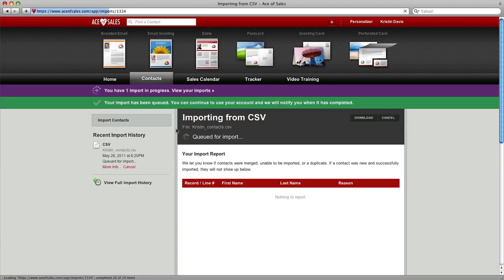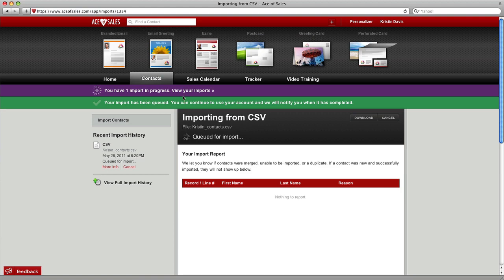So just match the closest title to the title on the left. Then Ace of Sales takes it from there.